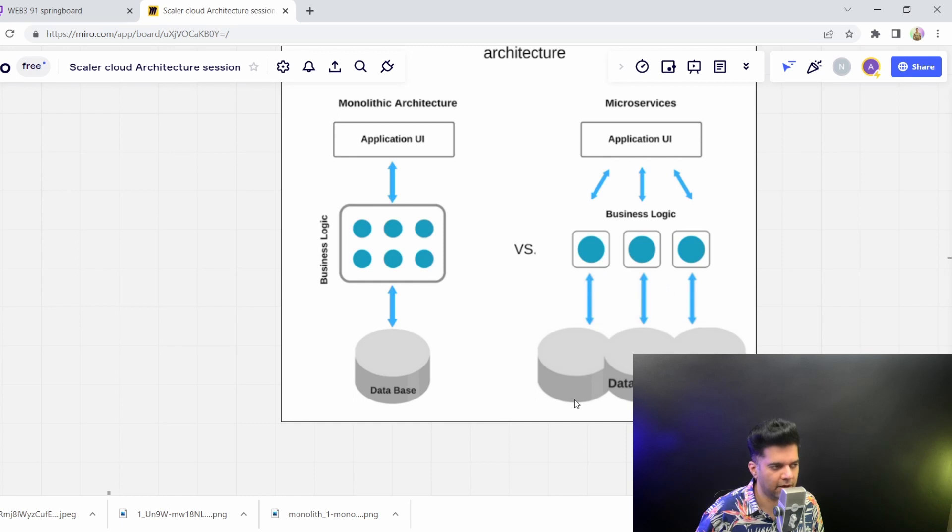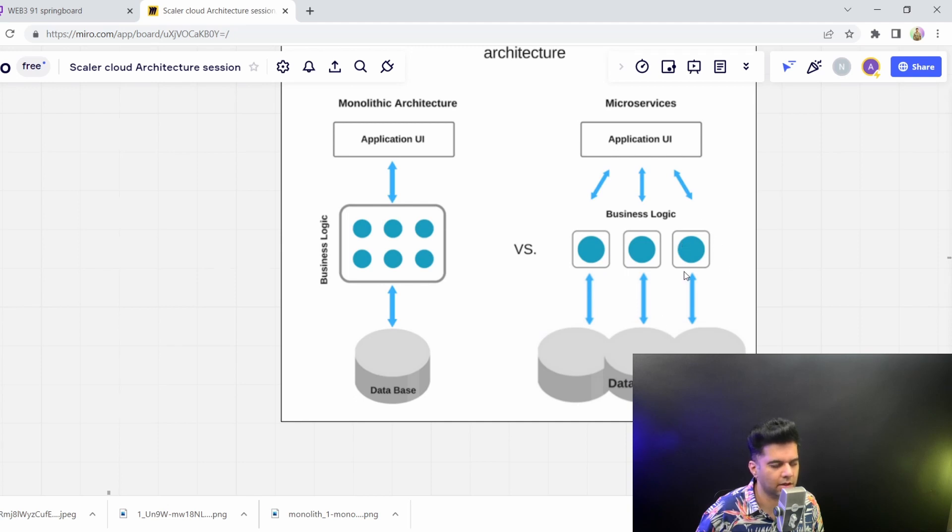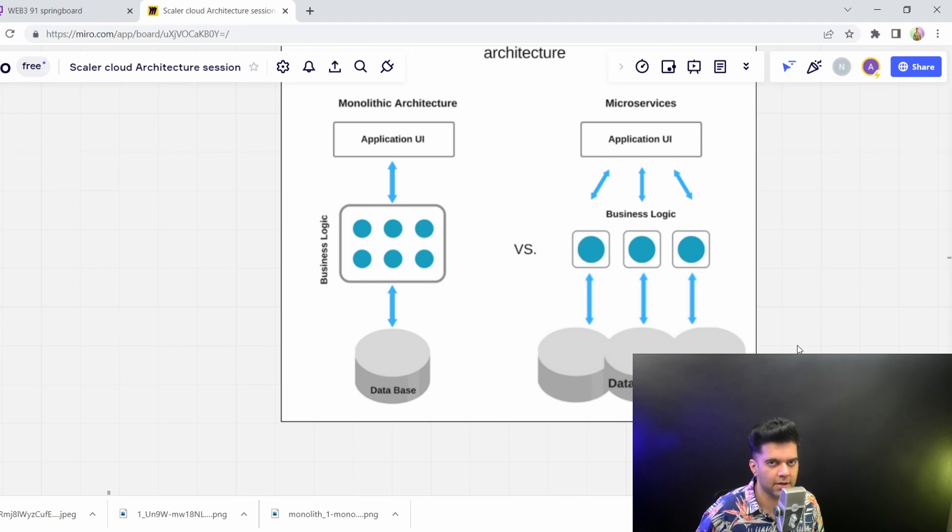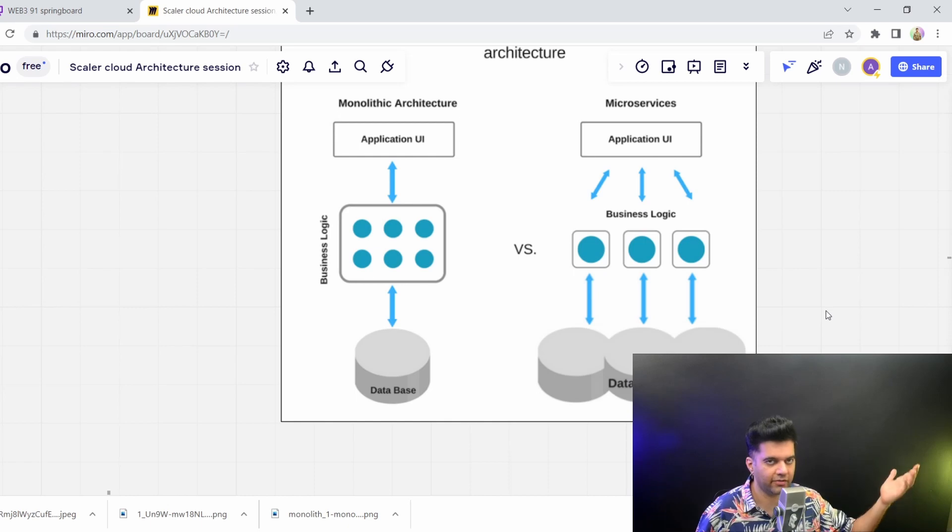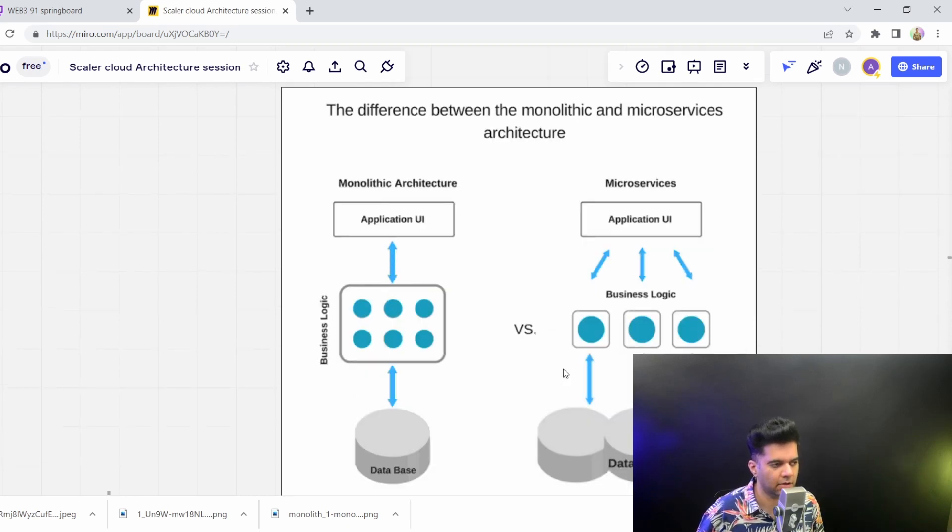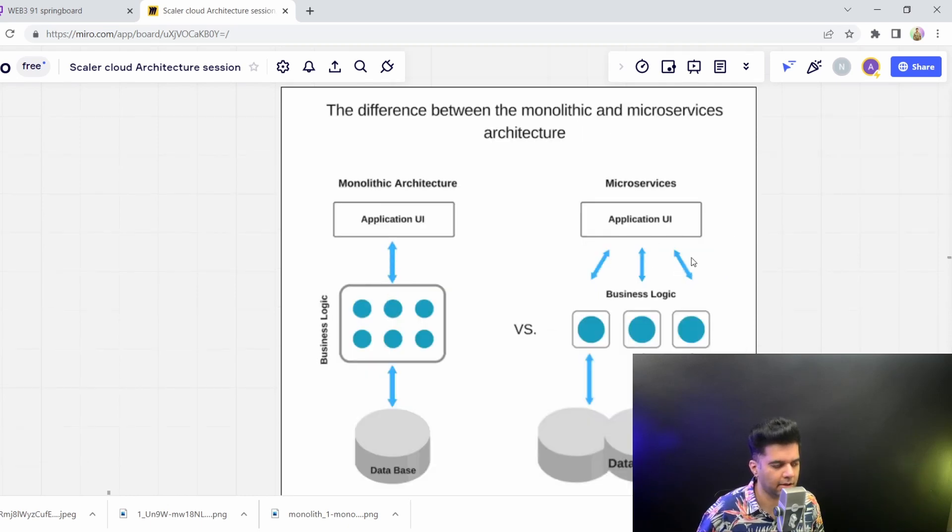And that means that if one module goes down, like if the products module goes down, doesn't mean that the payments and the orders module will go down as well. Or if the orders goes down, the user can still browse all the products. So it creates a lot of isolation, creates a lot of leads to high availability and high resilience in the entire architecture.